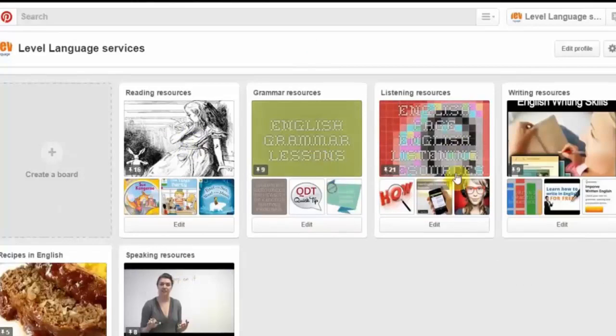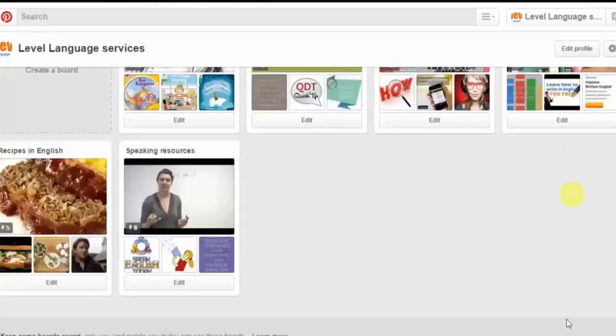On my example page, you've got a collection of reading resources, a collection of grammar resources, listening resources, writing resources, speaking resources, and of course cooking recipes as well.